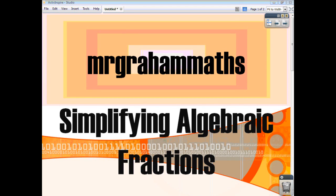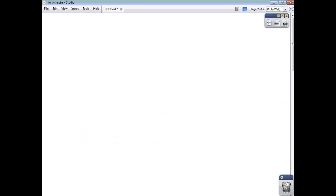In this video we're going to have a look at how to simplify algebraic fractions. Algebraic fractions are just what you would expect them to be — they are fractions which involve some degree of algebra. To simplify an algebraic fraction, you've got to think of the numerator and the denominator in terms of its constituent parts, breaking them up into factors.